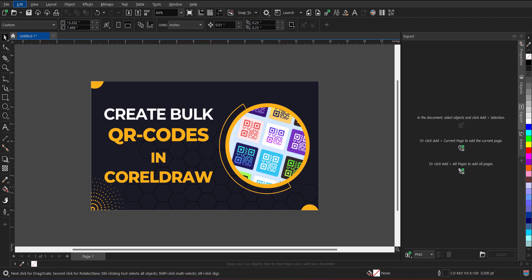Hello everyone, welcome to my channel. Today in this tutorial, I am going to show you how to create bulk QR codes without any external plugins using CorelDRAW. So let's get quickly started with CorelDRAW.